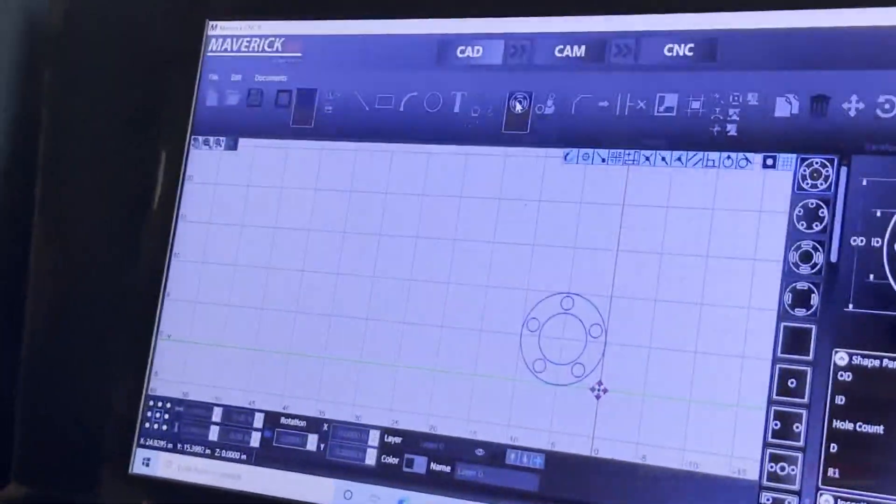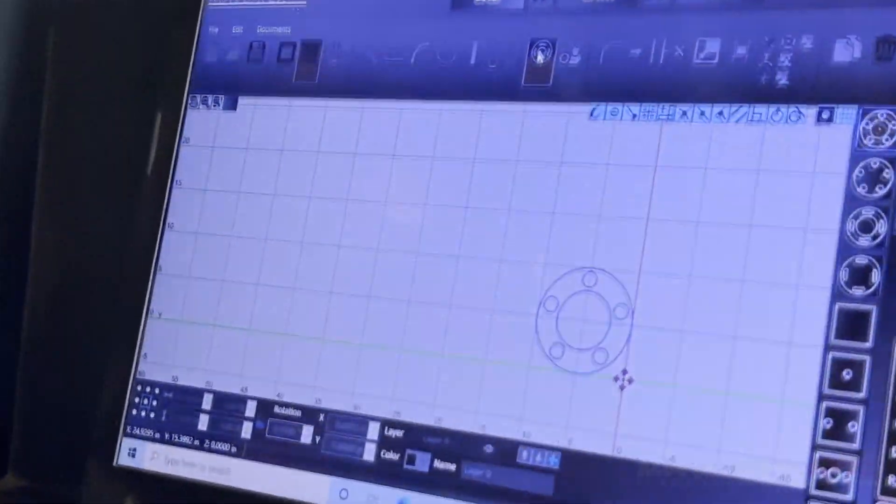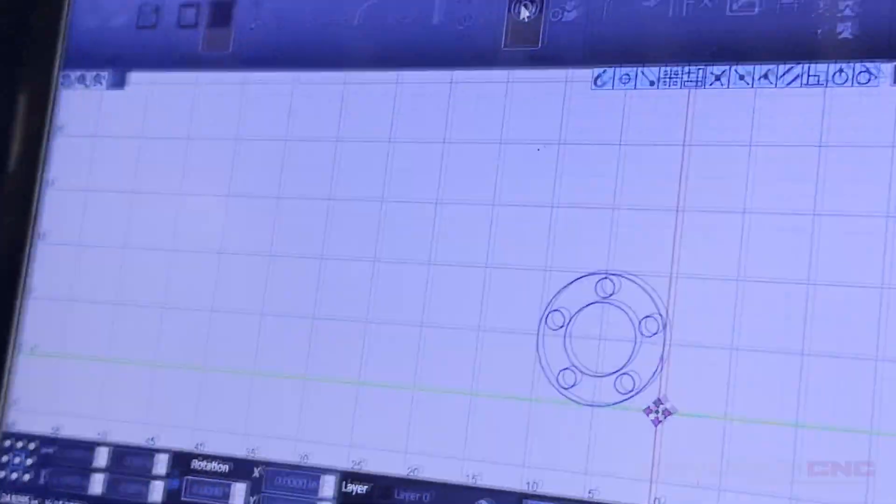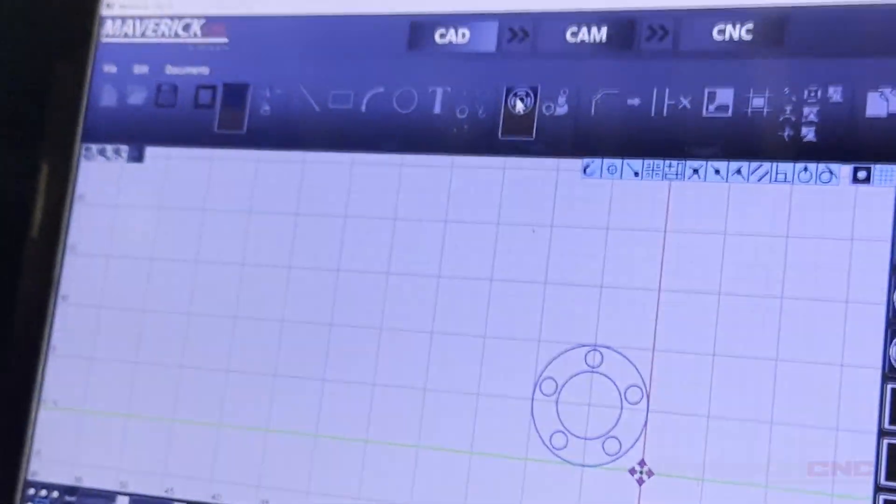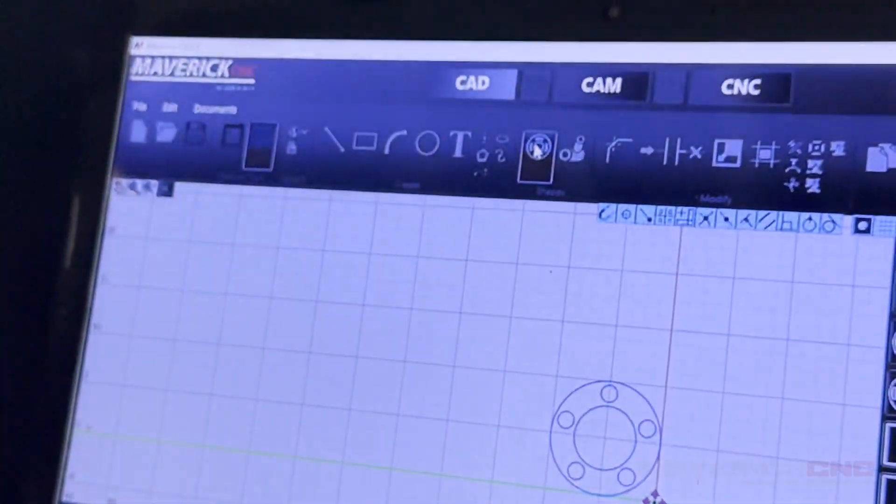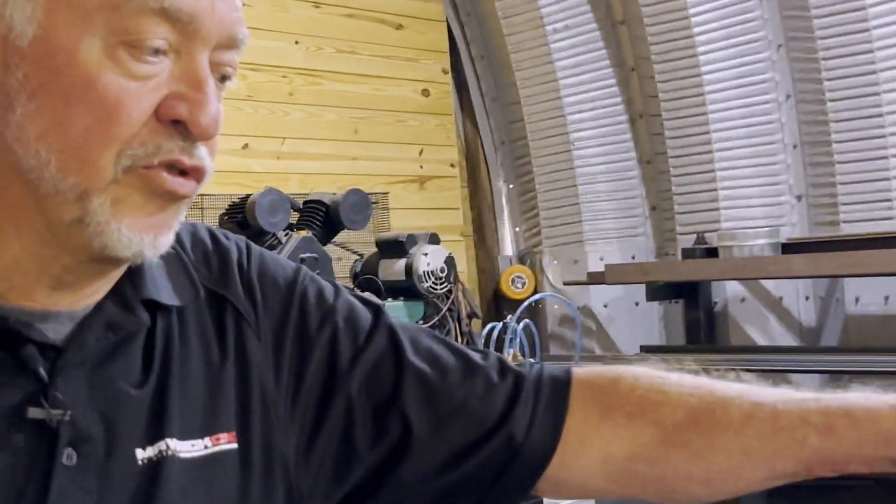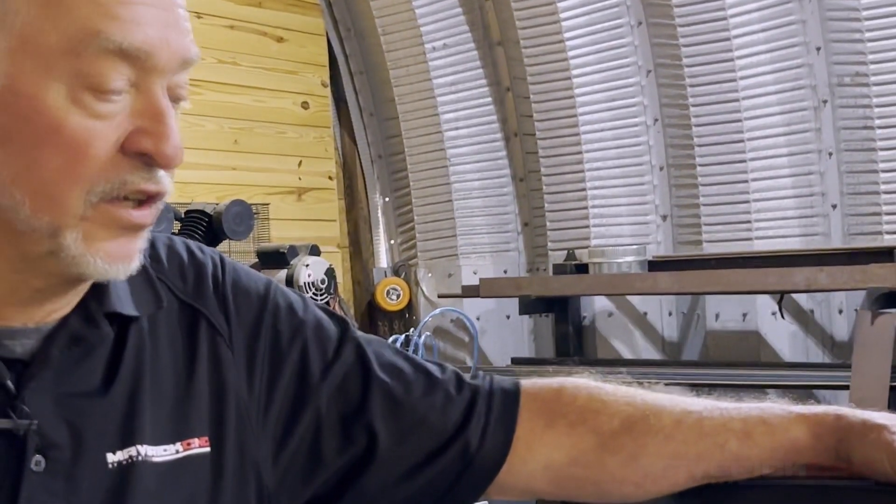You can do that in virtually any dimensions that will fit on this table just from this screen by choosing four bolts or six bolts or five bolts. It automatically aligns and it'll draw that part for you in a second. You can be cutting it in a few more seconds.